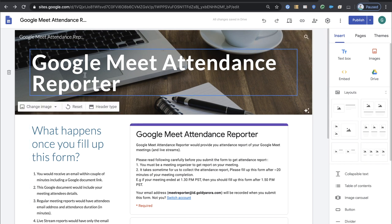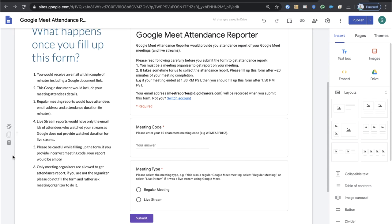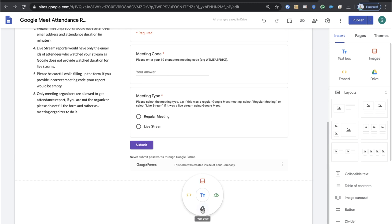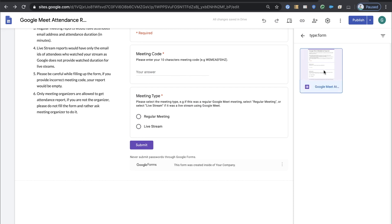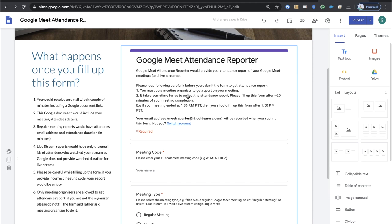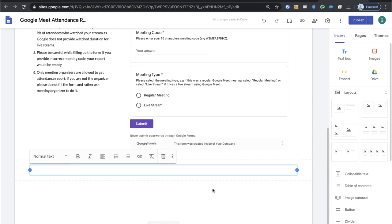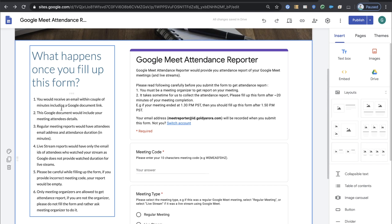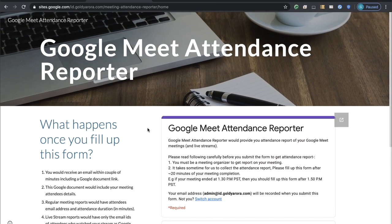I named my Google site Google Meet Attendance Report and gave it the title Google Meet Attendance Reporter. When you double-click anywhere, it gives you the option to insert from Drive — click the Drive icon, search for your form with file type set to Forms, and click Insert. I've already added my form. You can also add a text widget to provide context for users — such as what happens once they fill up the form and what to expect. Once done, click Publish.